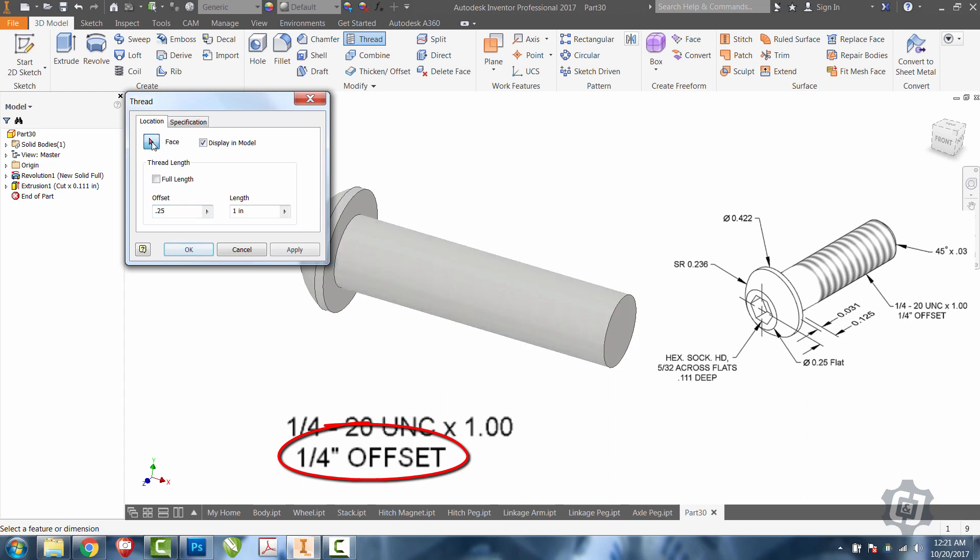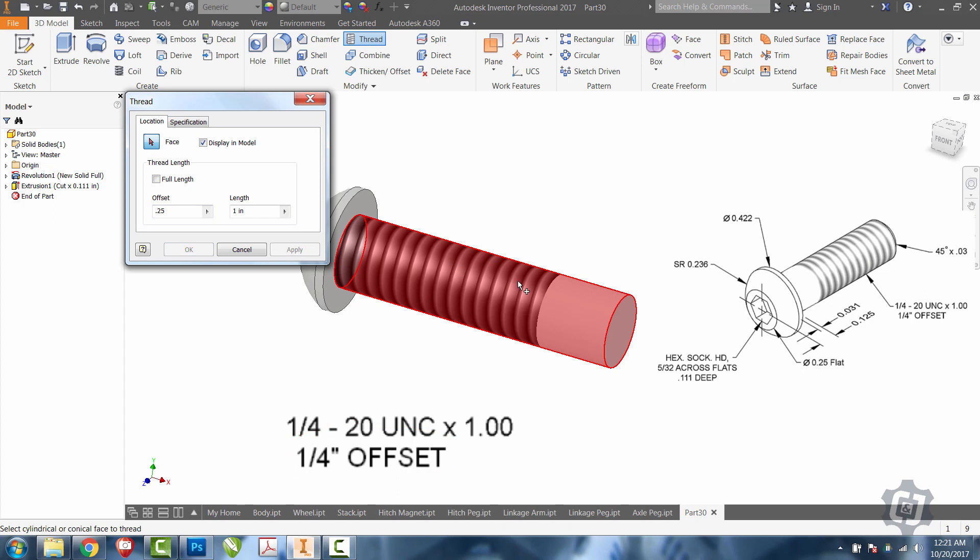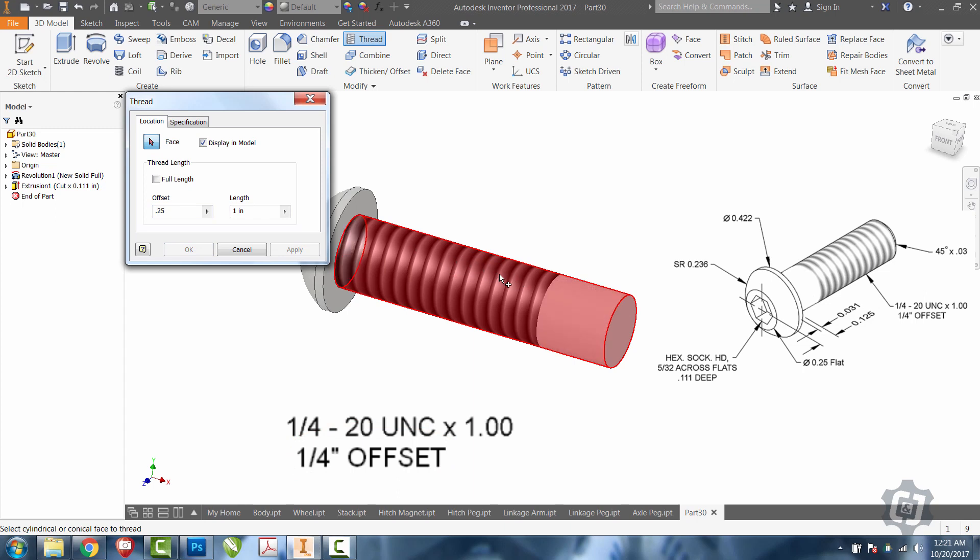I'm going to go back to face and click on the face again. Now, as you can see as I move my mouse around, it will actually allow me to decide which side the offset is on. So, if I come down to this side,